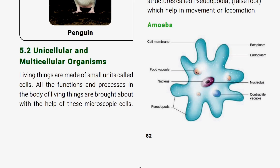What is the unicellular and multicellular organism? Living things are made up of small units called cells. All living things are made up of small units called cells. All the functions and processes in the body of living things are brought about with the help of these microscopic cells.